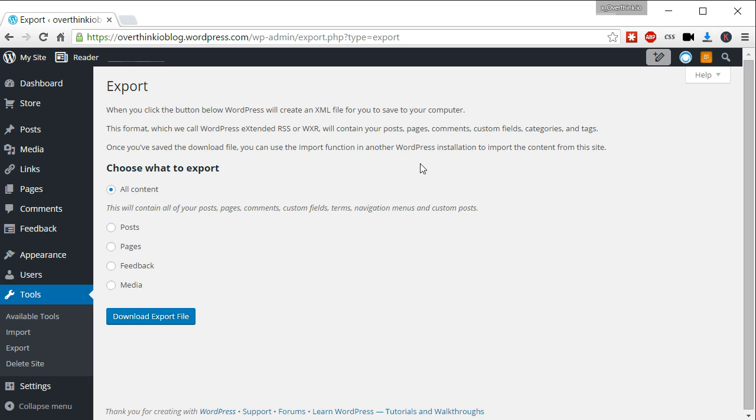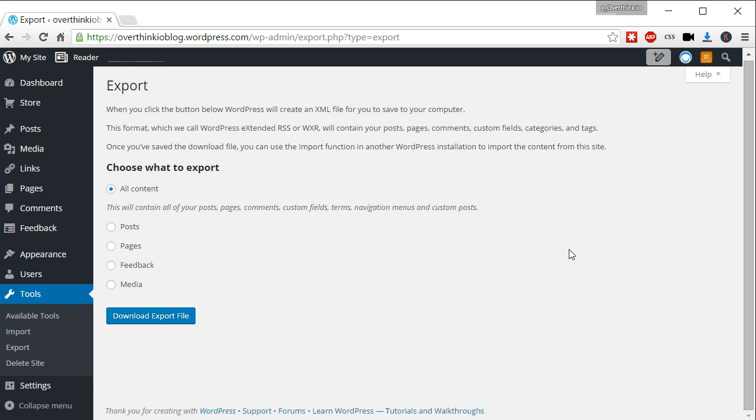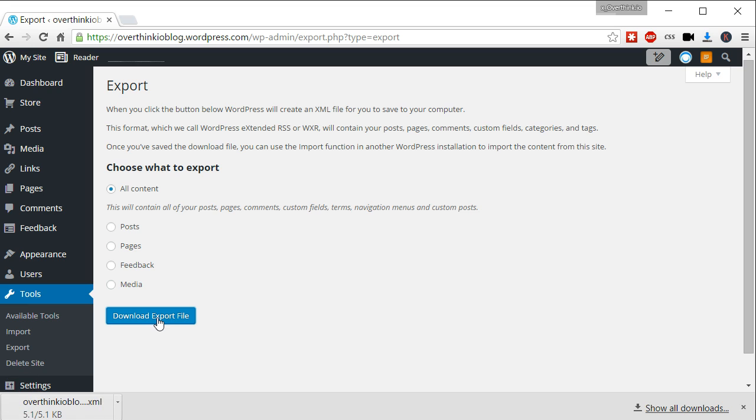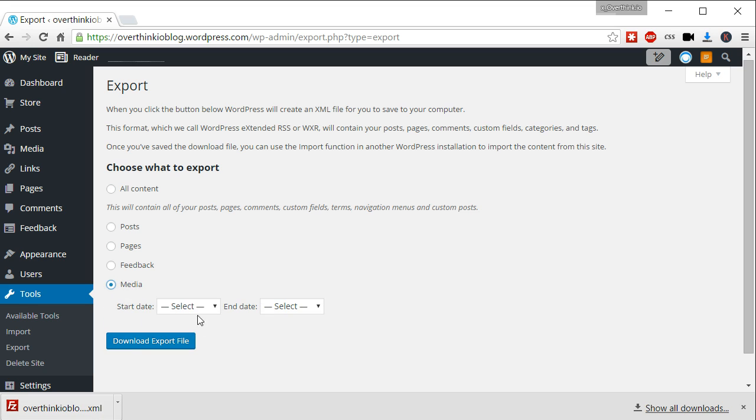Now you can tell it what you want to export exactly. All content. So this will do posts, pages, comments, custom fields, terms, navigation menus, and custom posts. I don't know if it includes media in the all content. So we'll have to try that because media would be like your photos that you've embedded in your posts, the things that you've posted on your different posts. You may have to do that separately. We'll see in a second here. Download export file. Okay. So that's the XML file. That's just the code to recreate your blog. So let's see if we do media.